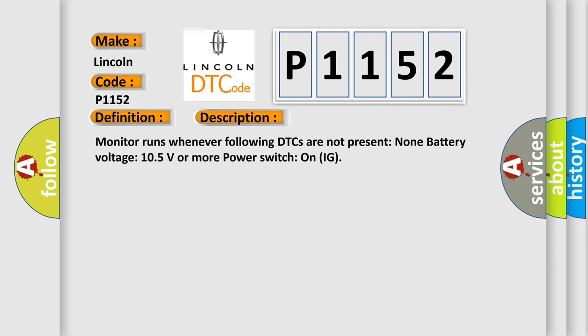Monitor runs whenever following DTCs are not present: None. Battery voltage 10.5 volts or more power. Switch on IG.